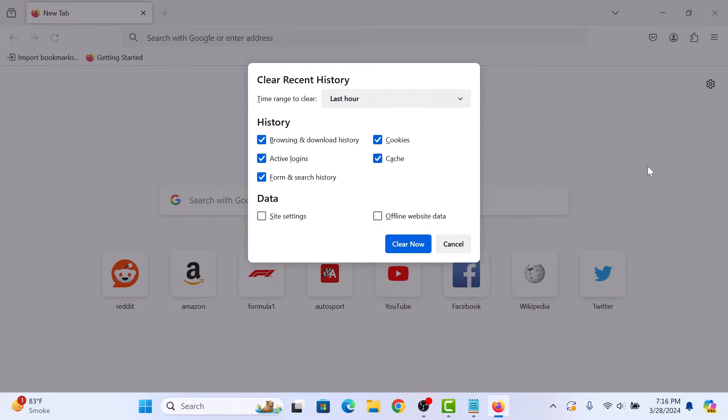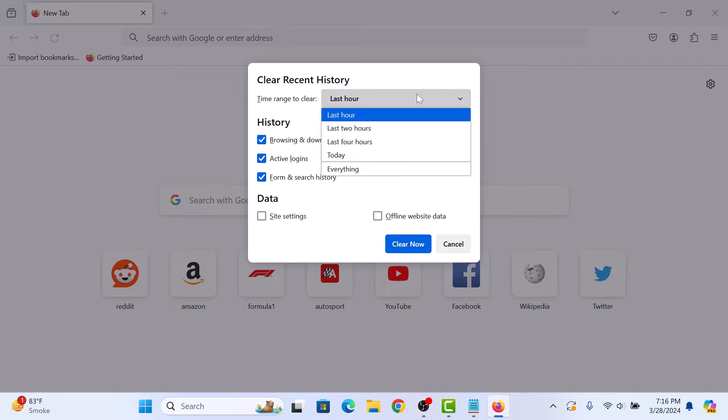A pop-up window will appear. In time range to clear, click on the drop-down menu and select everything.